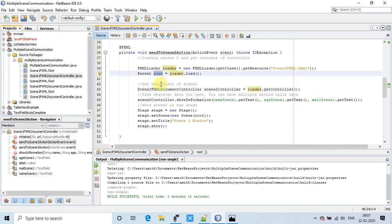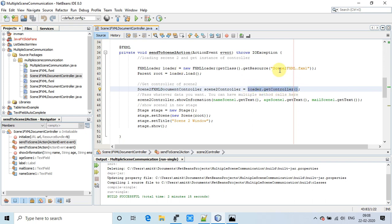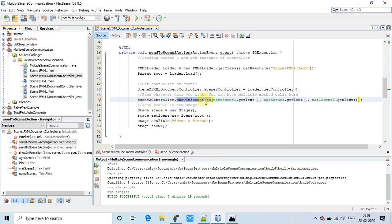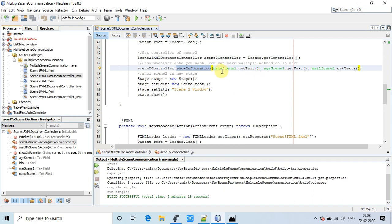Once we get the FXMLLoader object, we prepare a parent root object. In step 2, we get the instance of the controller — the FXMLLoader object returns a scene 2 controller object. This object is then used to call scene2Controller.showInformation(), passing the name, age, and email arguments, which will be displayed on scene 2.